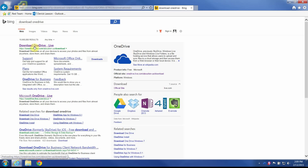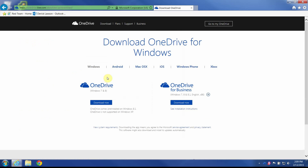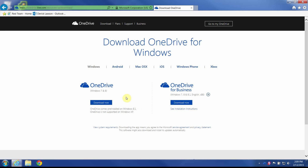You're just going to choose which one to download. It's probably going to auto-detect which computer you're on. In this case, I'm on Windows. I'll choose the one on the left here and install.